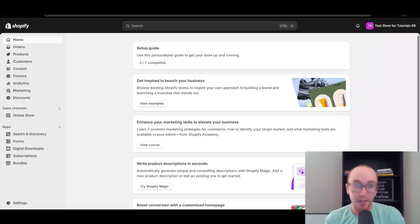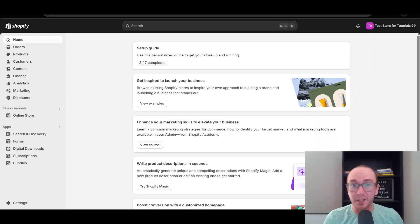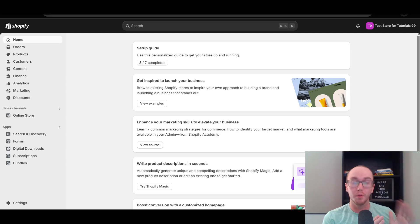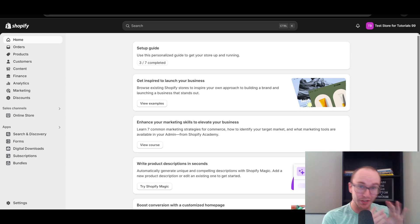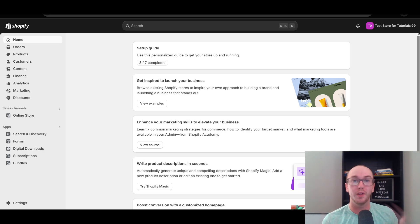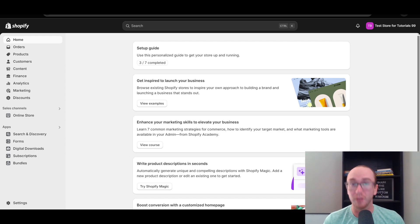Hey, what is up guys? It's Brendan here and today I'm going to be showing you how to exclude products from discounts on Shopify. This is how to remove and exclude certain products from the discount codes, discounts, and coupons that you apply on your Shopify store.